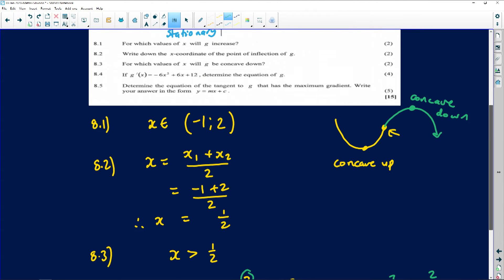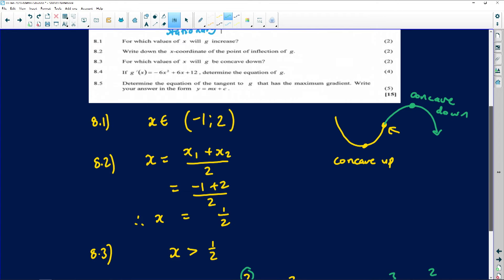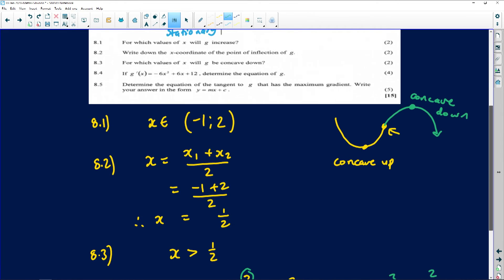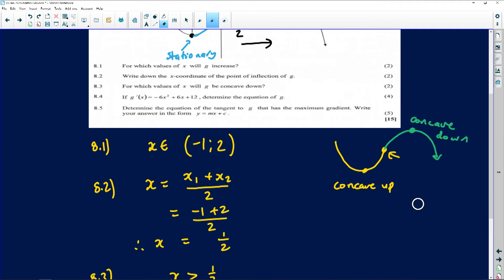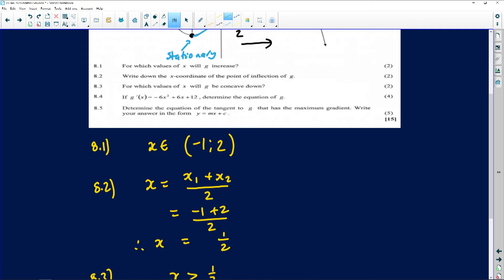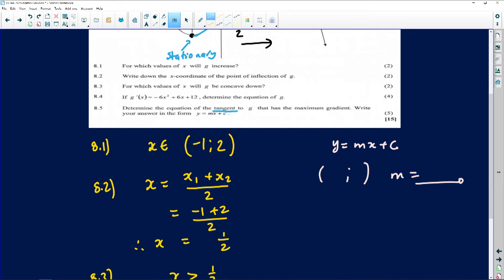8.5 says: determine the equation of the tangent to g of x that has a maximum gradient. Write your answer in the form y equals mx plus c. Two important words stand out: equation of a tangent — a tangent is a straight line. To find the equation, you need two things: a point that the graph passes through, and the gradient of that particular line.